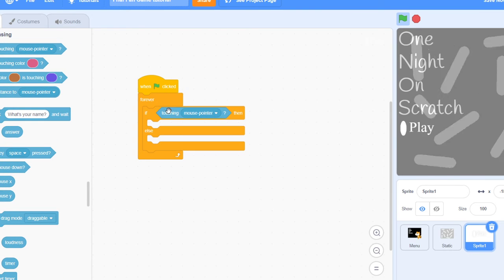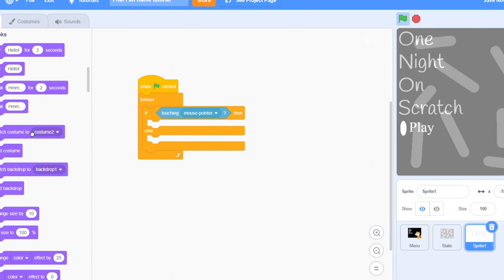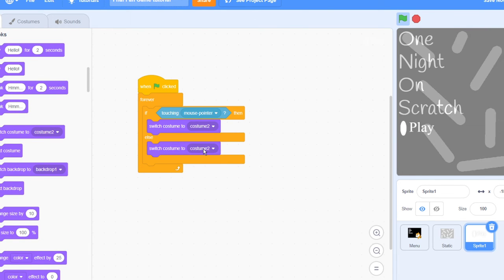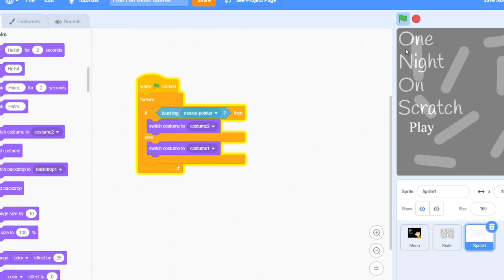You want to do when flag clicked forever, if touching mouse pointer, switch to costume two, else costume one. So now it would go like this.